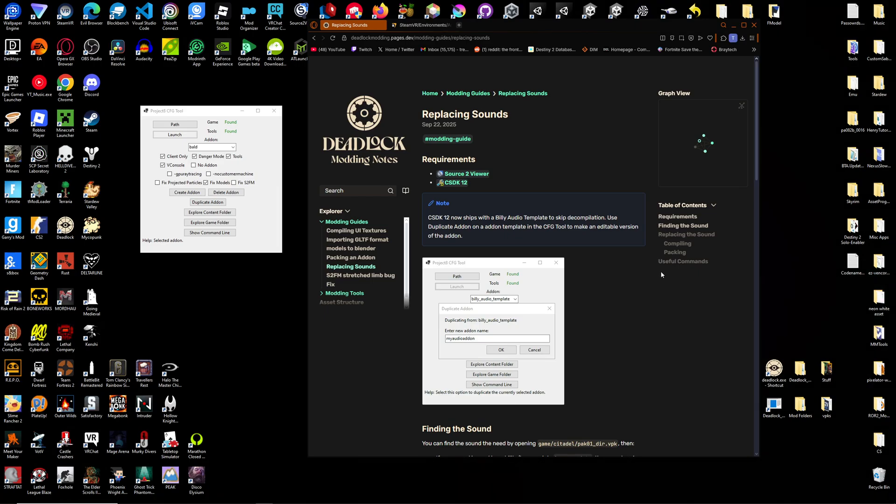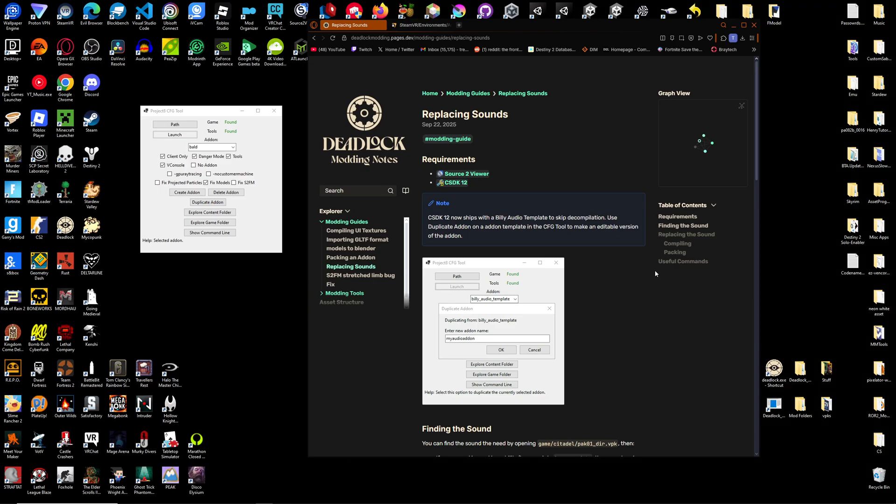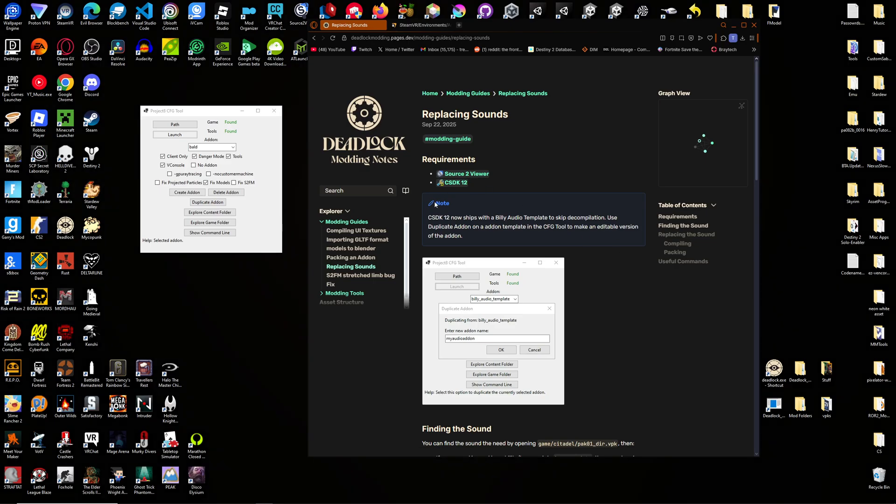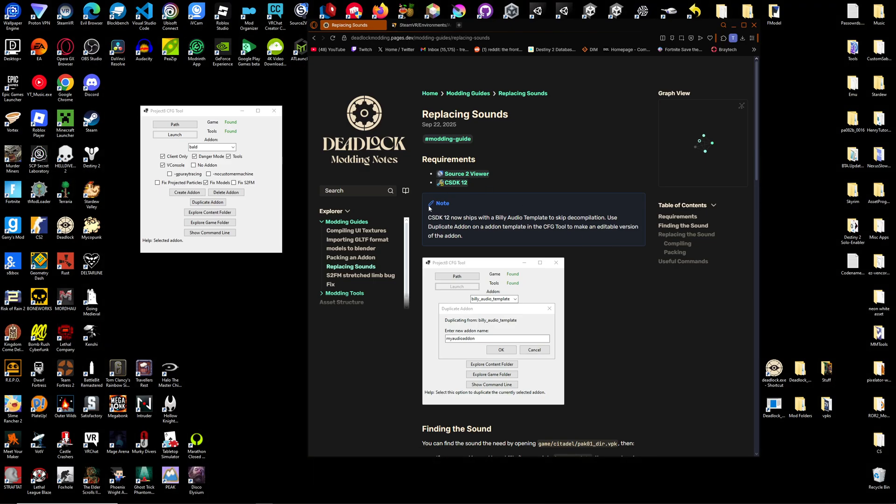This is a re-recording of my audio replacement tutorial because I figured I did a bad job the first time around.